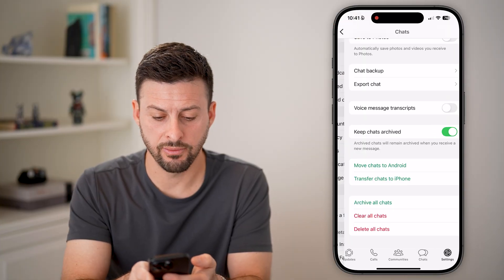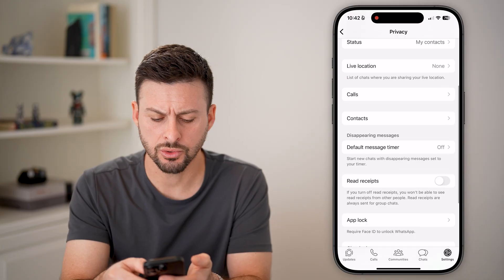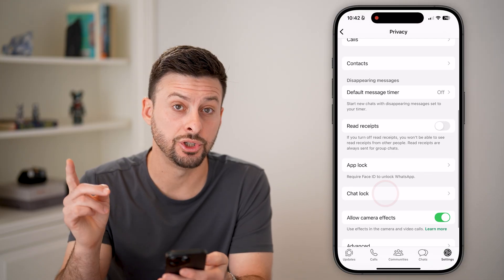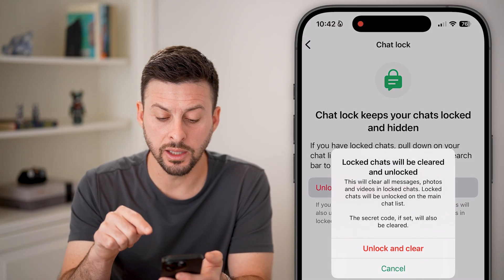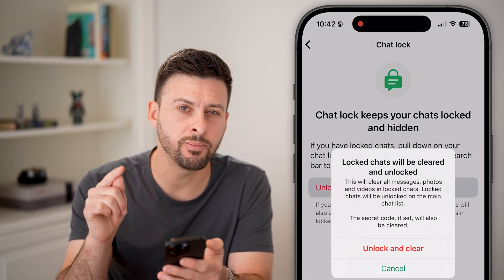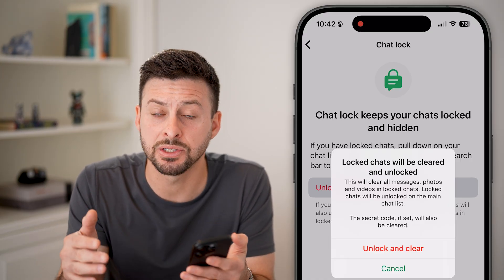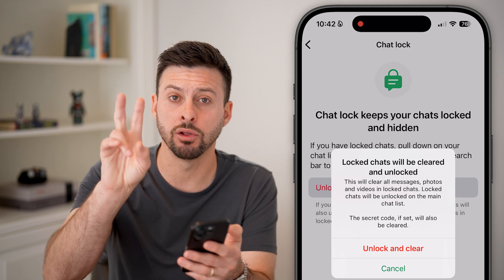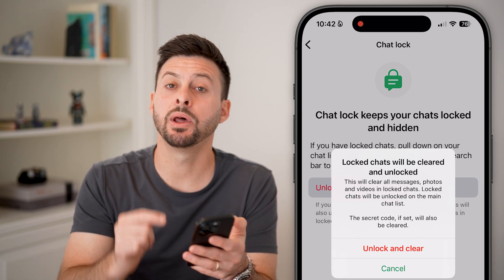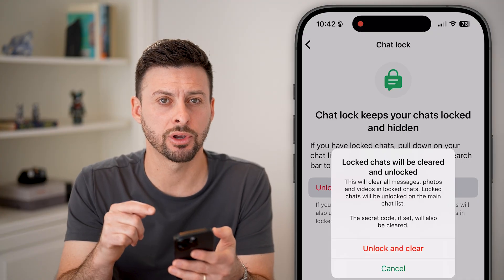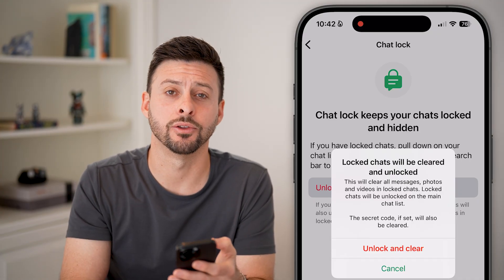The last option is to go back, tap on Privacy, scroll down to Chat Lock and tap on that. You can hit Unlock and Clear Chats. Keep in mind, this also deletes all of the conversation and messages within those locked and hidden chats. But it will reset that secret code so you can set a new one down the road.